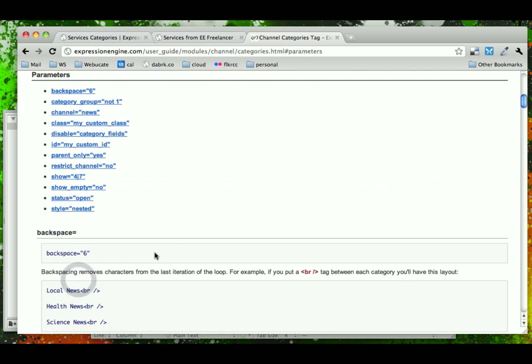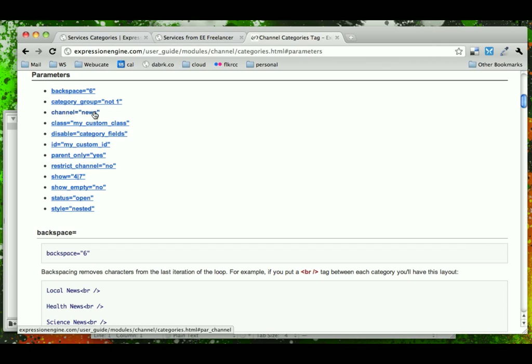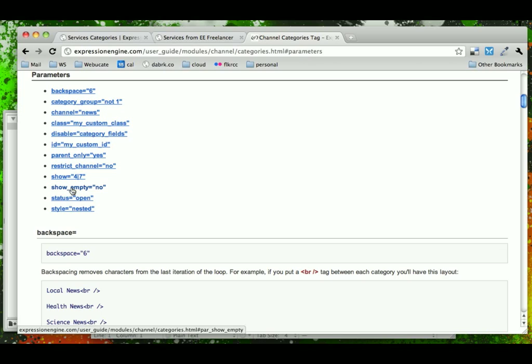The first parameter that we're going to look at is the channel. So you have to tell it what channel of content. In our case, it's going to be a portfolio channel that we're using. Notice that we can disable custom fields, making our queries a little bit faster. And then we're going to also look at Show Empty. Because we want our services to show up even if we don't have a portfolio piece, we may just not have a current portfolio piece. That doesn't mean we don't want that service to be listed on our site. So we want to make sure that we use the Show Empty parameter.